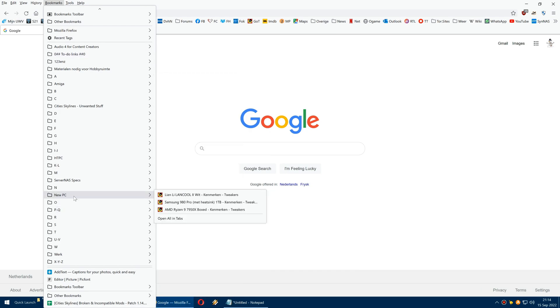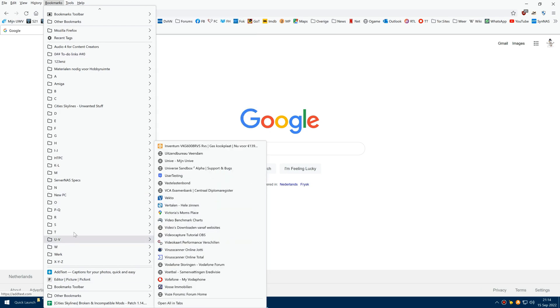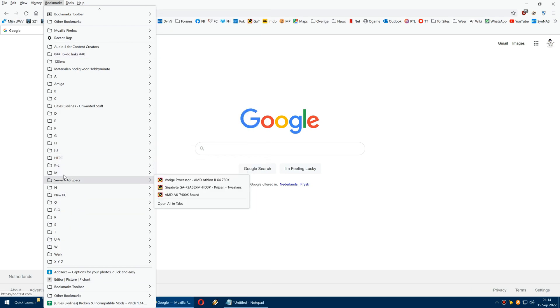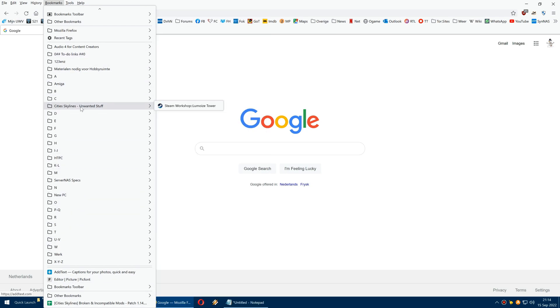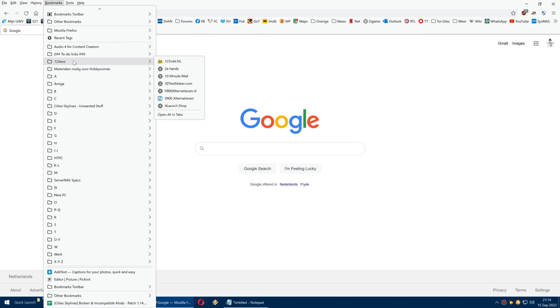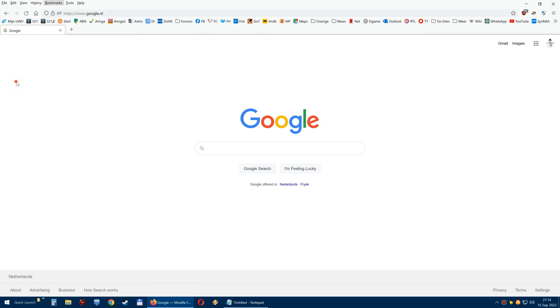My screen still has it a little bit, but it's more compact than that. Now there is a simple solution, a workaround until Firefox will address this, and that is by adding something to the userChrome file.